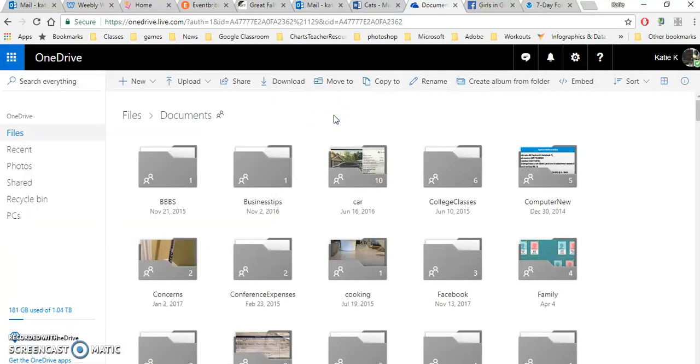So I hope that helped you get started creating documents and saving them in the OneDrive.